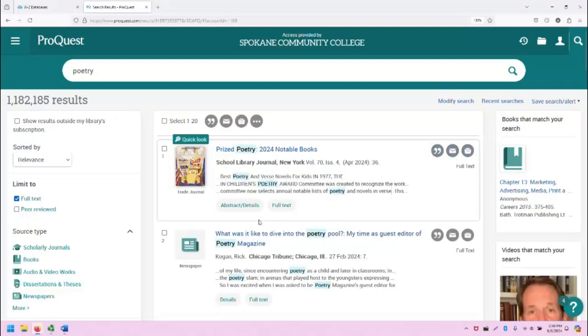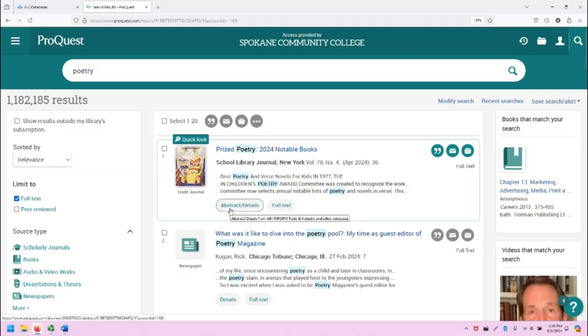Also note that you can click abstract details to go directly to the abstract, or you can click on full text to go directly to the full text.